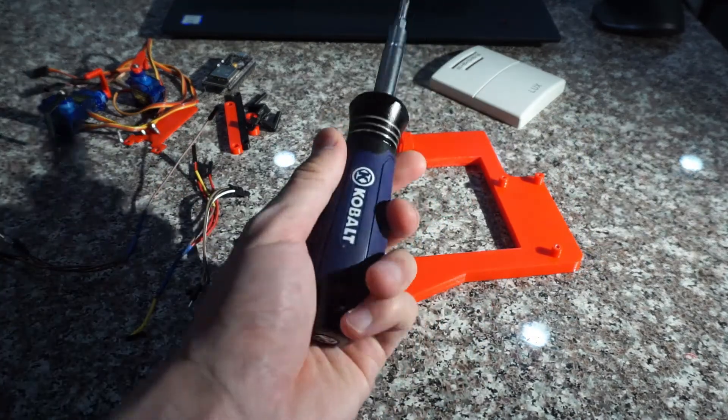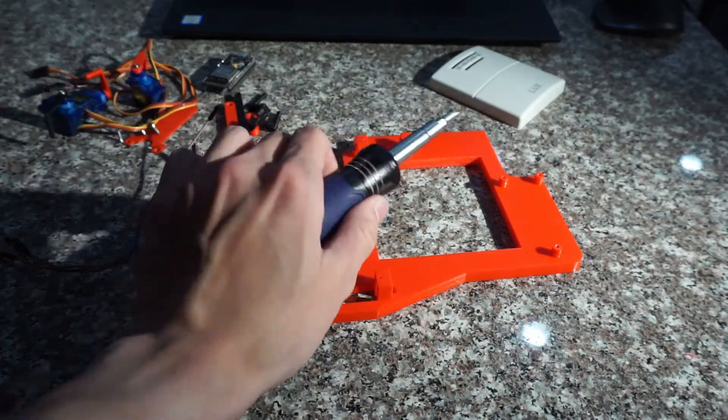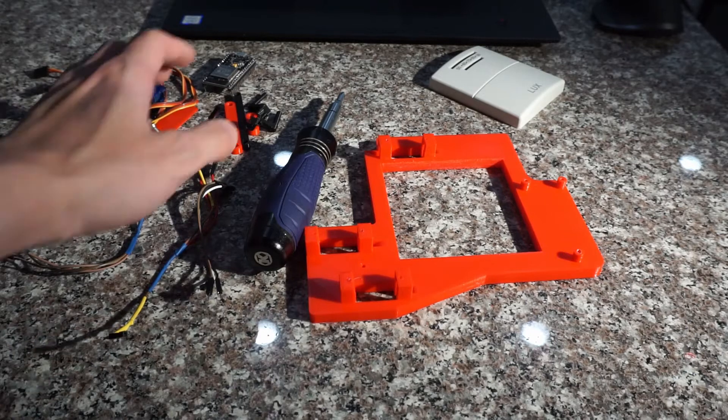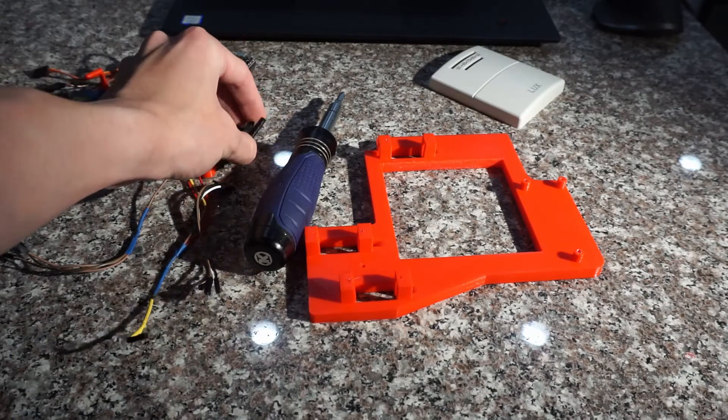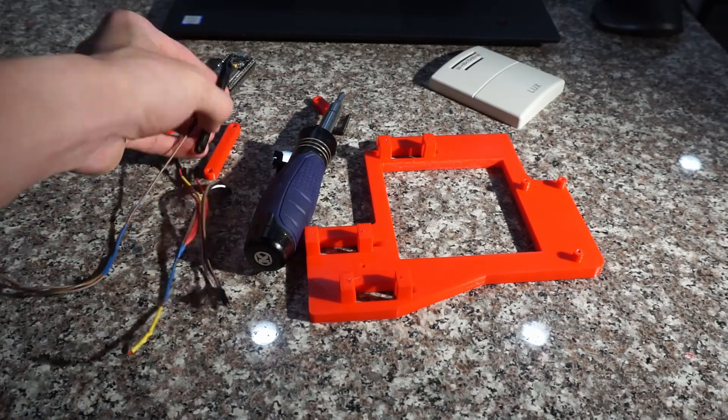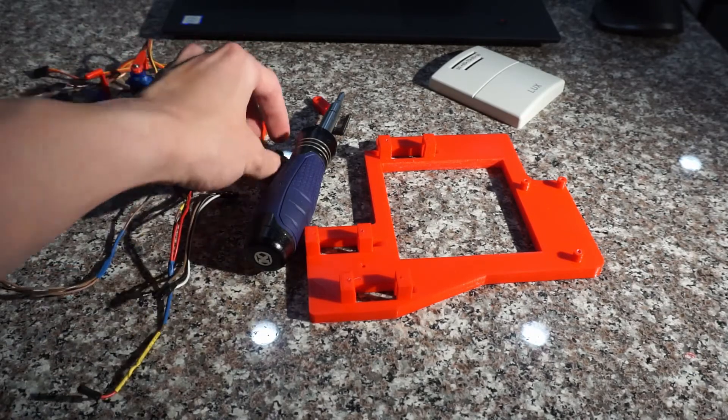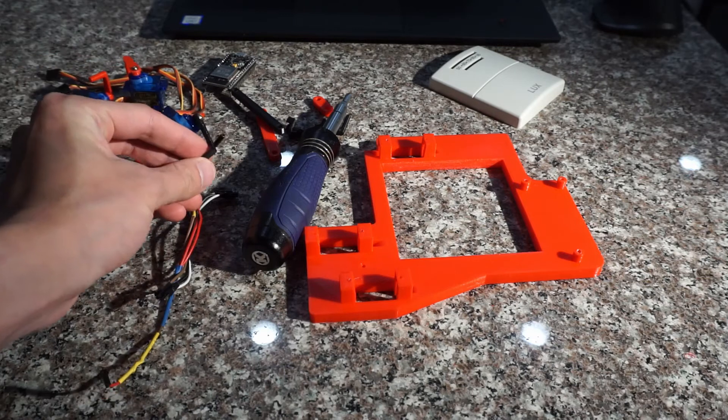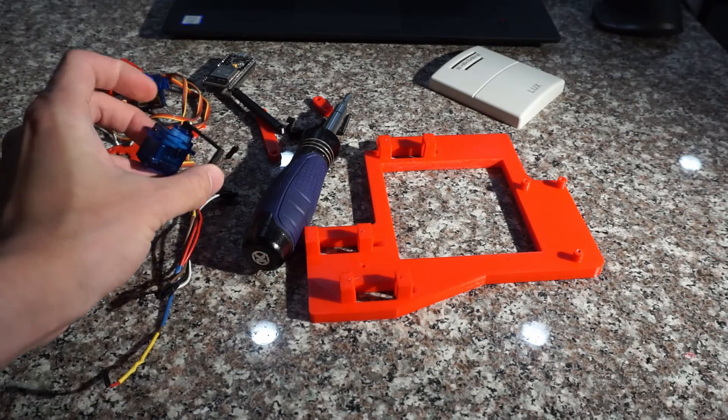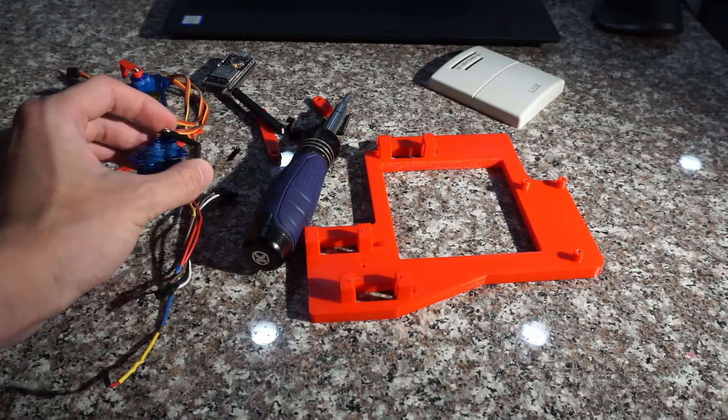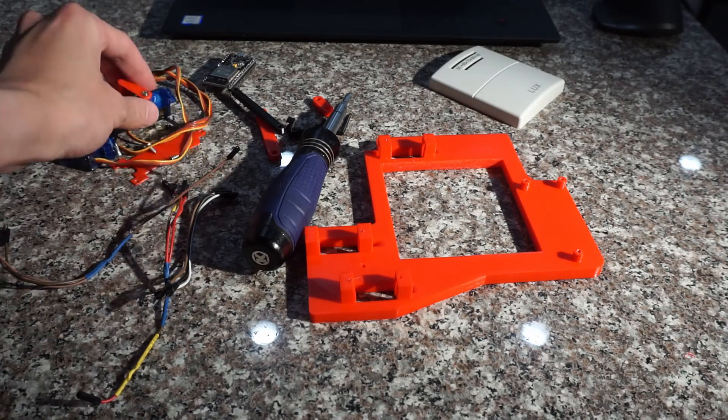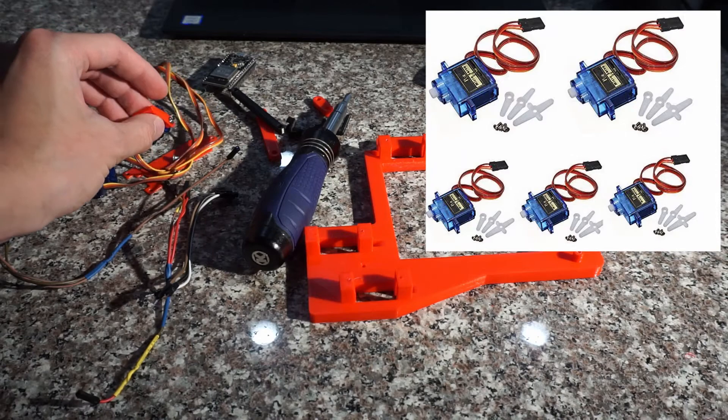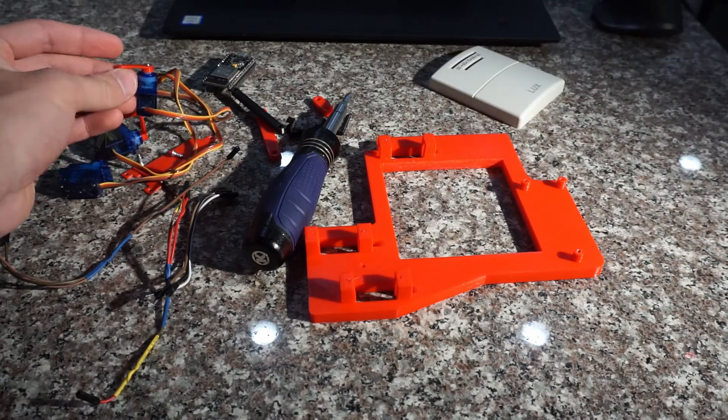And of course, you need a screwdriver. Before I move on to the next part, all the plastic parts, including the linkages and the arms attached to the servo, are custom-made and 3D printed. Although there are some plastic arms that come with the servos, they're not ideal for this project.